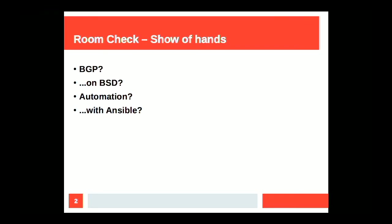First of all, I'm curious, who knows what in the room? Who's worked with BGP before? How about BGP on BSD? How about automation? Hopefully, everyone in the room. How about with Ansible? Awesome. So, we can skip through some of the boring parts then, I hope. And I'm going to be cruising along here at a high rate of speed, so if I lose you, by all means, flag me down.